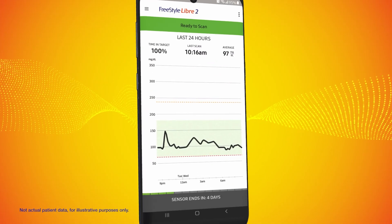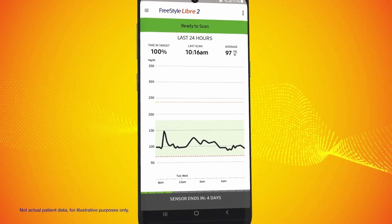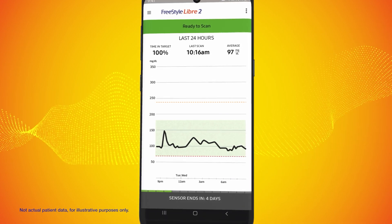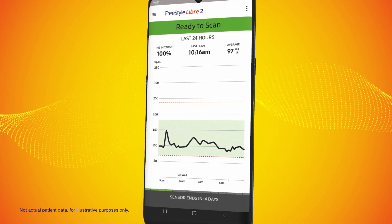If you're using an Android phone, you do not need to tap any scan buttons. The app is automatically in a scan-ready state when you open it.